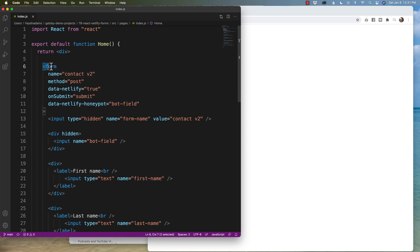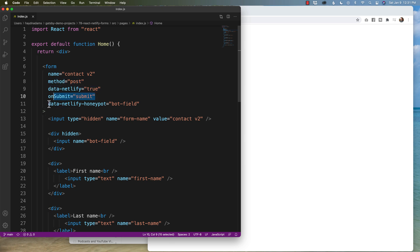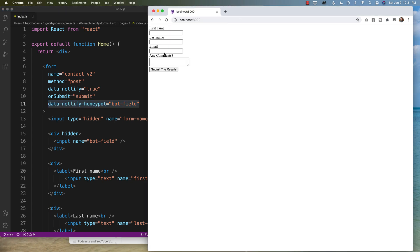I've got the form, the contact name, the method is post, data netlify true, on submit, and I also put in a honeypot for a bot field. And it looks like this.